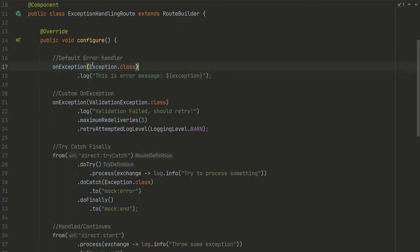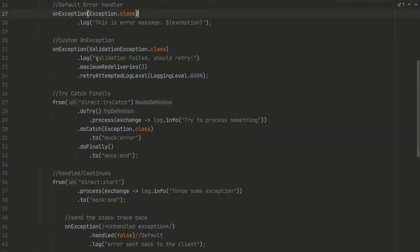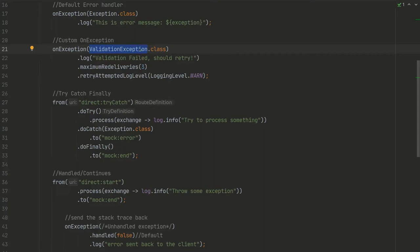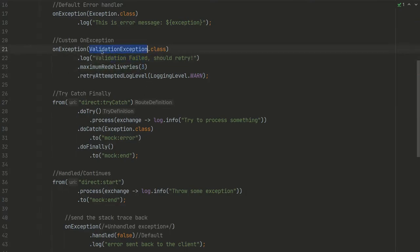Next example is custom exception. That's basically the exception with your or your Camel's exception class, or any exception class that you have. Here you can use some custom processing for that. Here I created a simple handler which logs that validation failed.